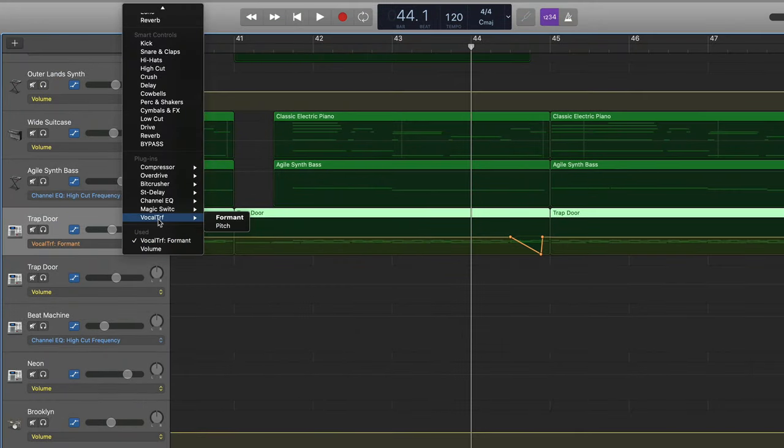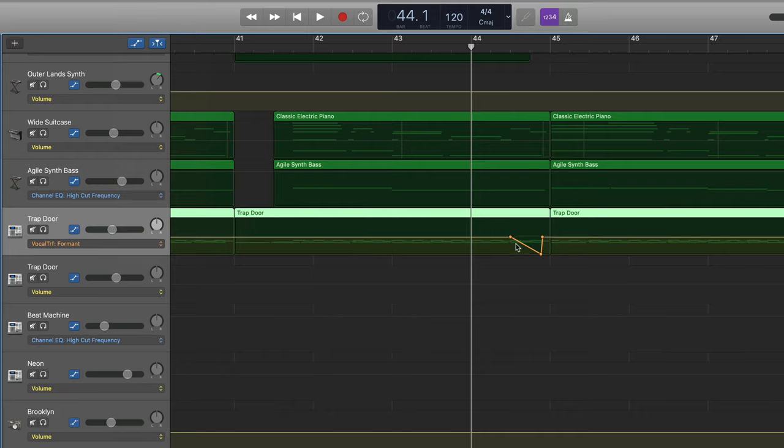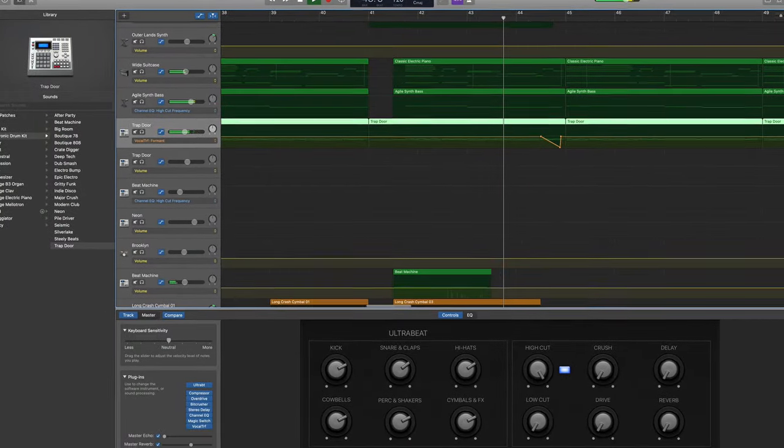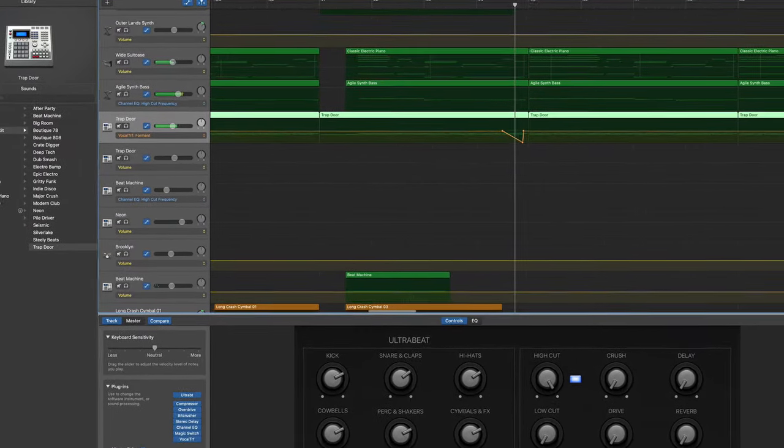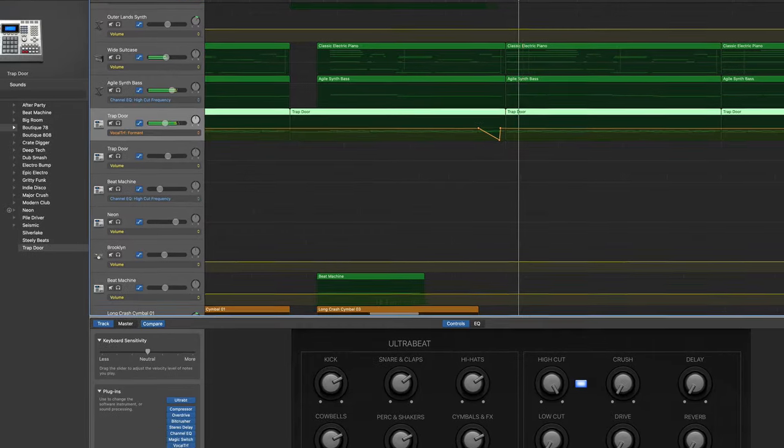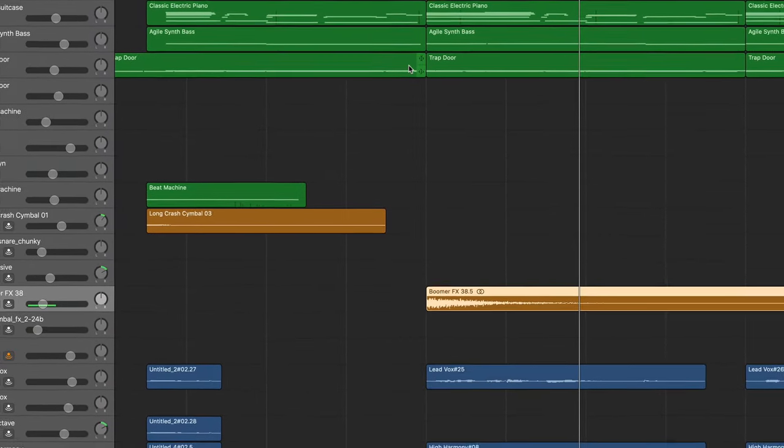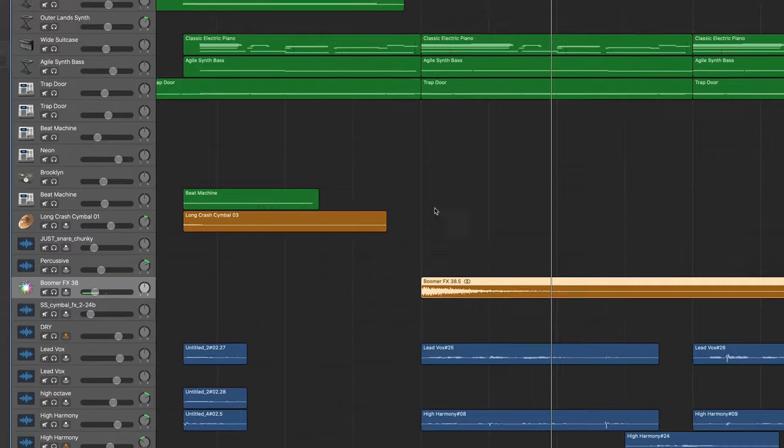What I did was I came to my automation menu, I went to vocal transformer, I selected formant, and then I created this manual little dip right here which creates this really unique and cool feeling of the pitch dropping on your drums. Since it felt a little bit like I was pulling the air out of the room with that Trapdoor move, I added in a boom to release the air once verse 2 hits.